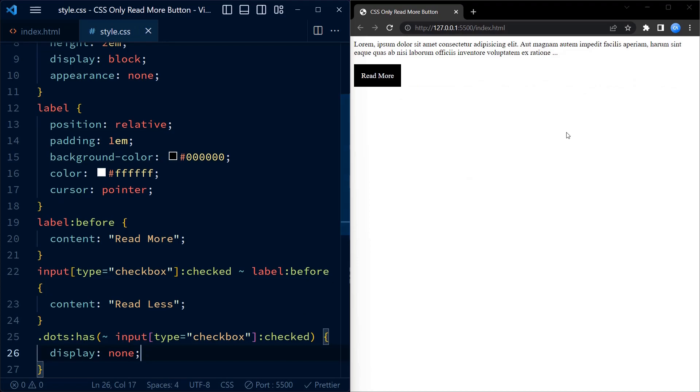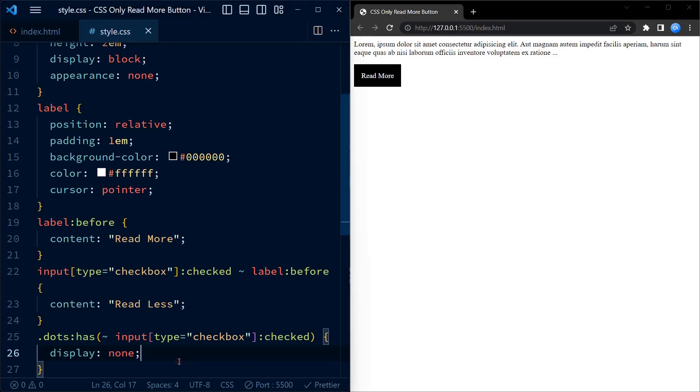Let's see this in working as well. As you can see, the dots appear and disappear as we click on the read more read less button.